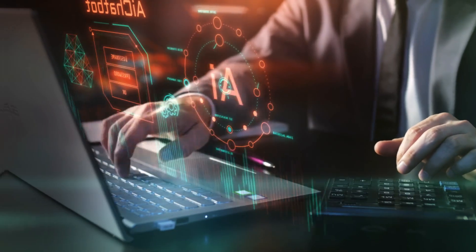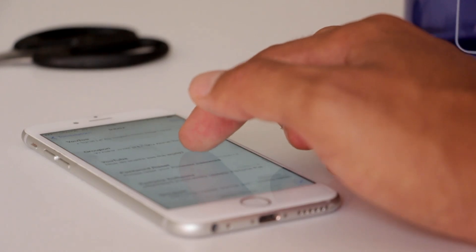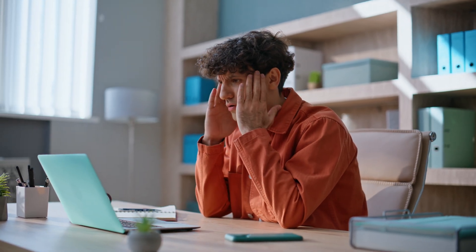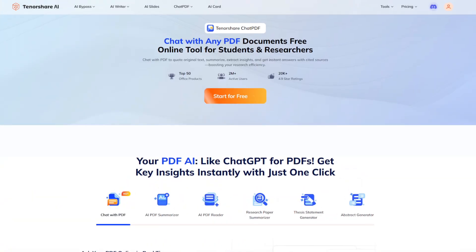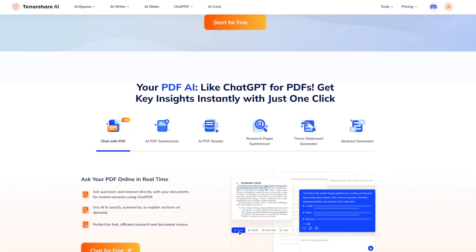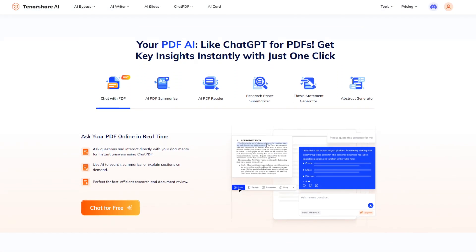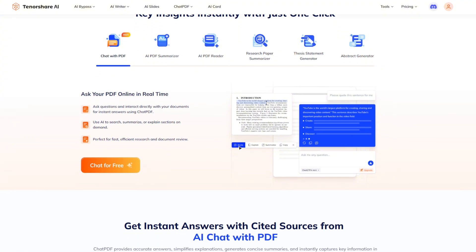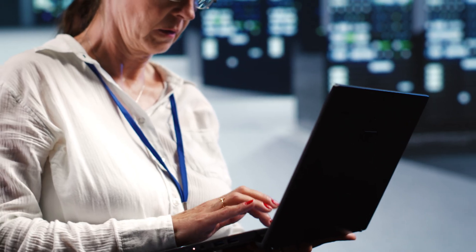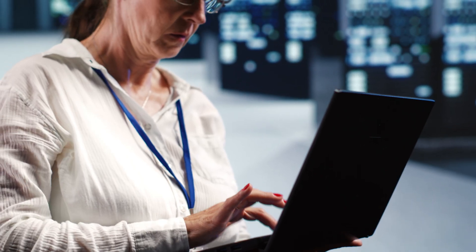Summarizing PDFs doesn't have to be a struggle. DeepSeek makes it quick and simple. And when it's down, ChatPDF has your back with equally reliable, detailed summaries. If you're tired of skimming through long documents, give these tools a try.